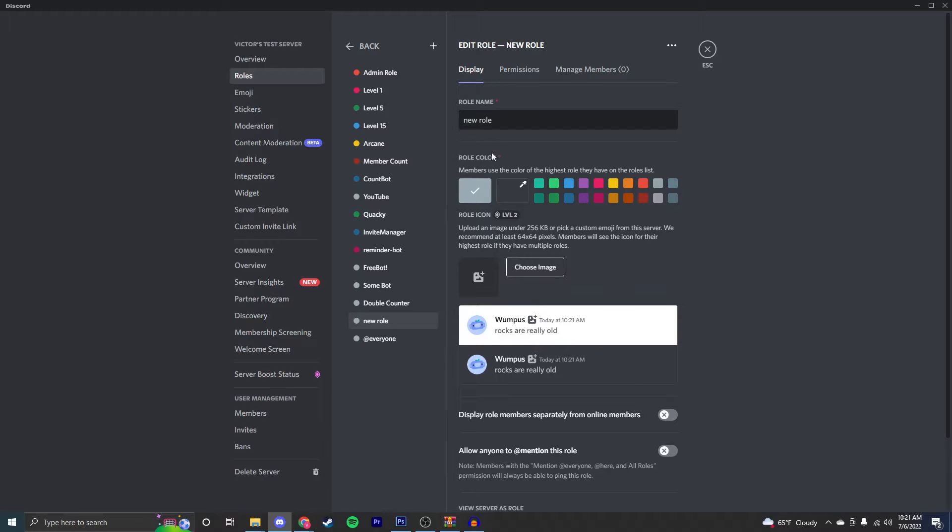You're going to have the role name and role color. That's the color that will display next to the role, for example here. By default, it's gray.